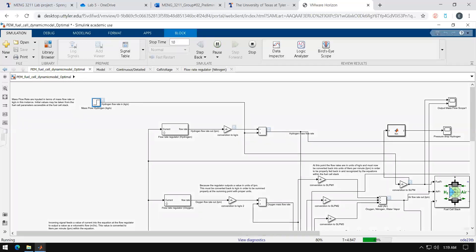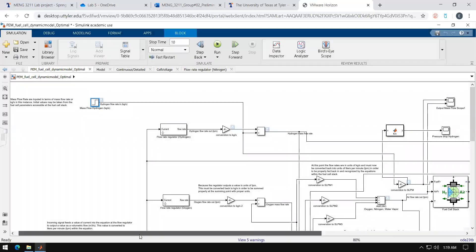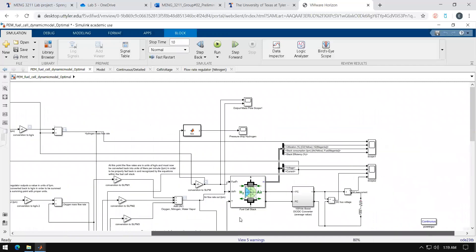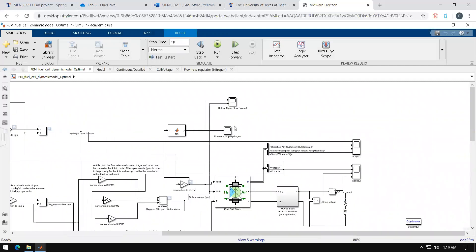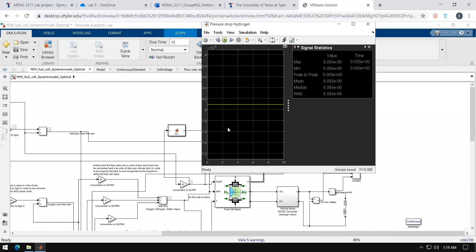After a while in the lower left corner it will say ready. In this upper middle corner you can see the pressure drop of the hydrogen. Double click it and you can see the value of the pressure drop across the anode side of the fuel cell. It's a very small value but that's to be expected.